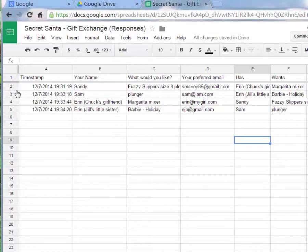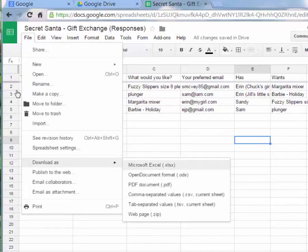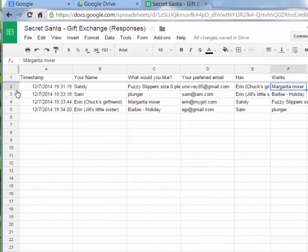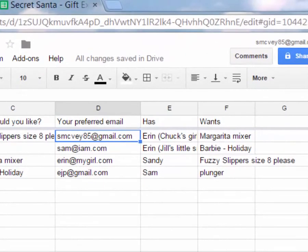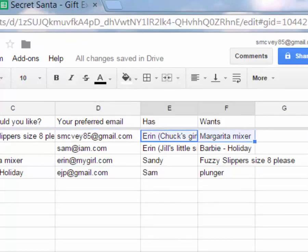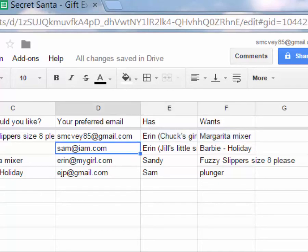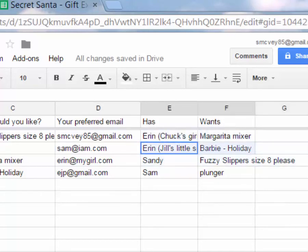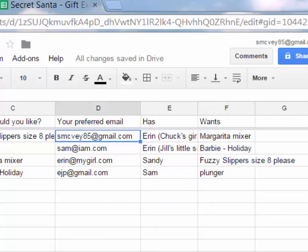You can watch my other video to download this as a Microsoft Excel file and use Outlook to send a custom email via mail merge using the email addresses and gift information. Or if you don't want to go the mail merge route, you can just open your email, copy the email address into the To field, copy the relevant information, paste it into the body, and send. For example, you'd email Sam that they have Aaron, Jill's little sister, who wants a Holiday Barbie.